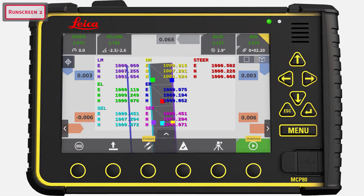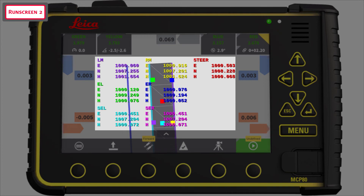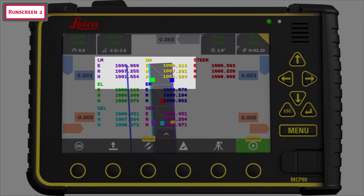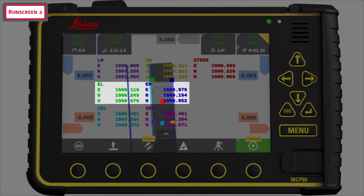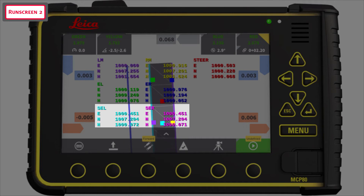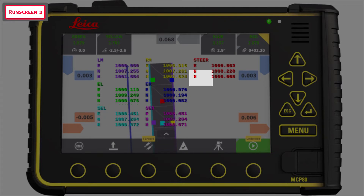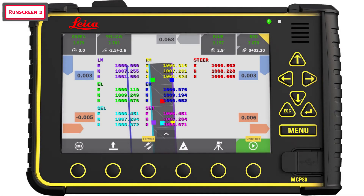The second run screen displays all the calculated points on the machine: left mast and right mast positions, elevation left and right side, and screed extension left and right side — note that is only possible with the Fergler NavicTronic Plus machine configuration. Also shown is the steering point position. The rest of the displayed information is the same as the main run screen.